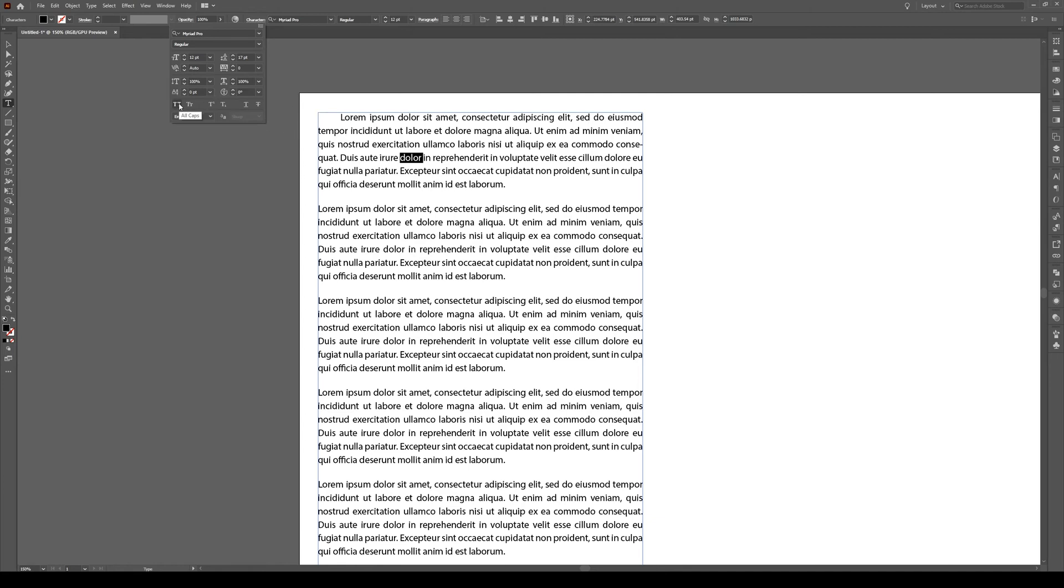A neat little feature. Of course, you can also make all caps, small caps, superscript, subscript, underline, and strikethrough.